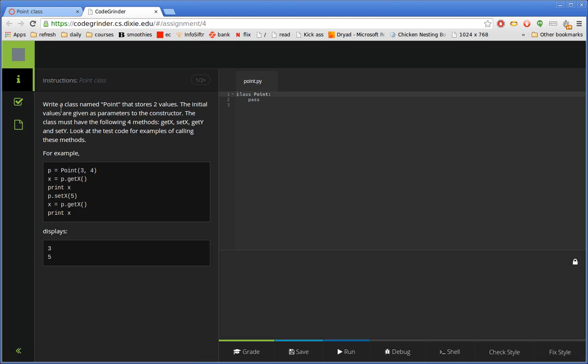So I'm going to launch it here. This one, you can see the instructions are over here on the left. It tells me to write a class named Point that stores a couple of values.